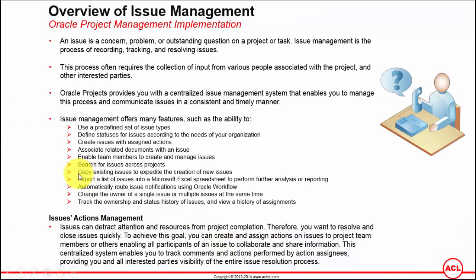The next functionality you have is copy existing issues to expedite the creation of new issues. Issues which are already created, you can simply use them to recreate new issues with a couple of clicks, which will save you the time to create new issues. Then you can update whatever information that you would like to update and associate it with the newly created issues.